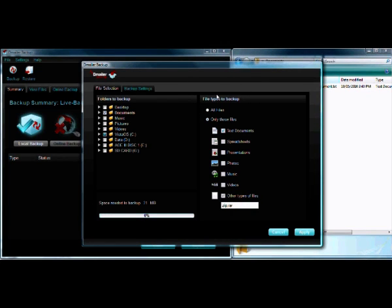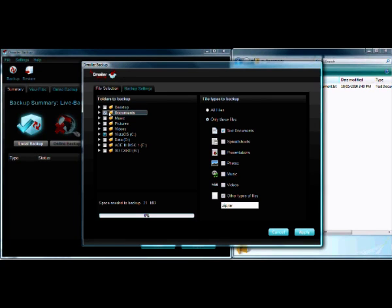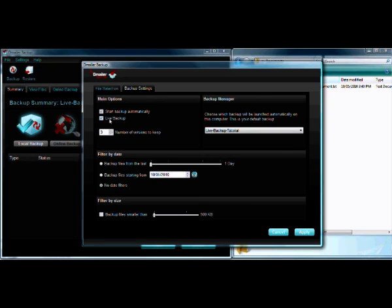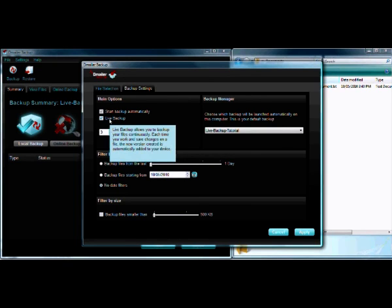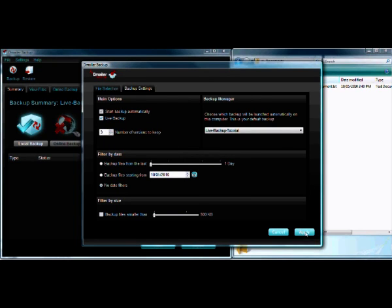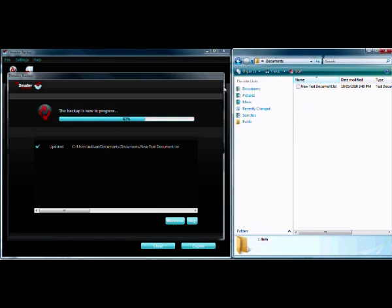So let's now have a look at the Live Backup feature in action. Here we can see we've selected the text documents from within the My Documents folder to be backed up and we have Live Backup enabled. We're going to click Apply. This will launch the backup and once complete we can click OK.